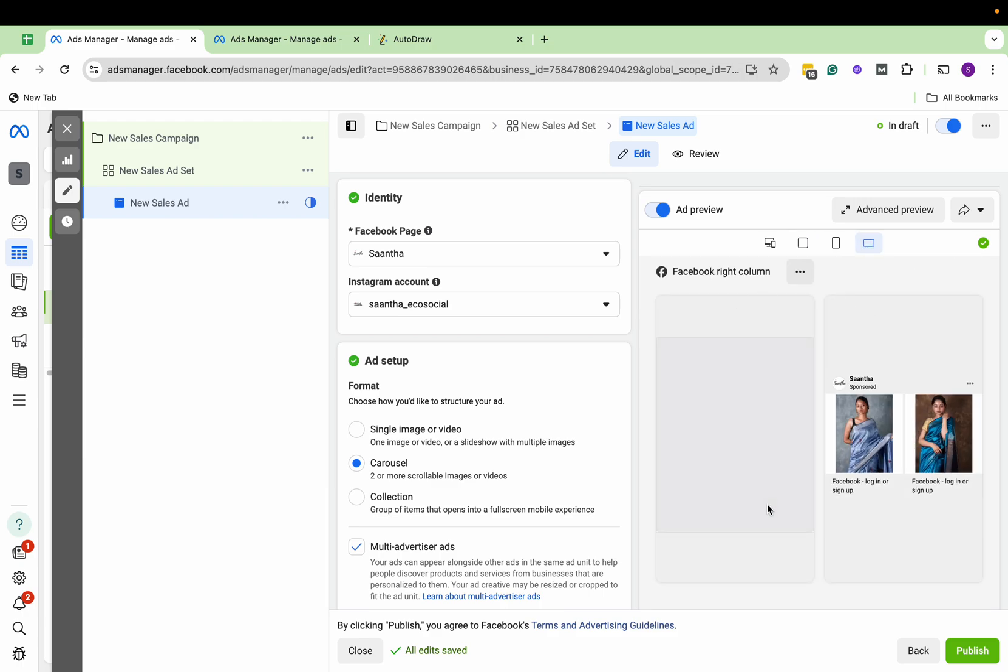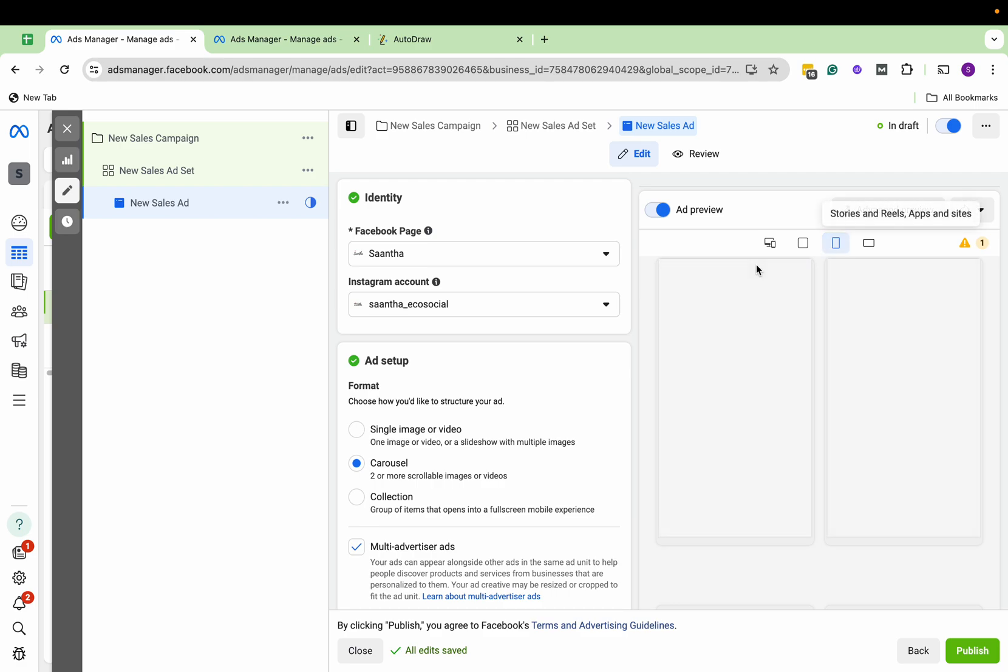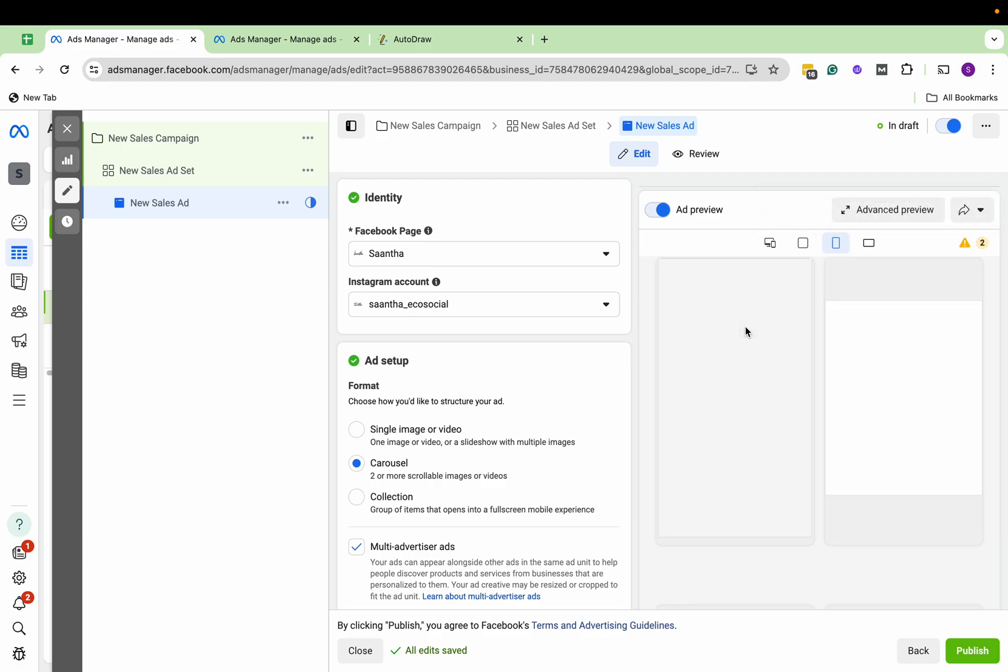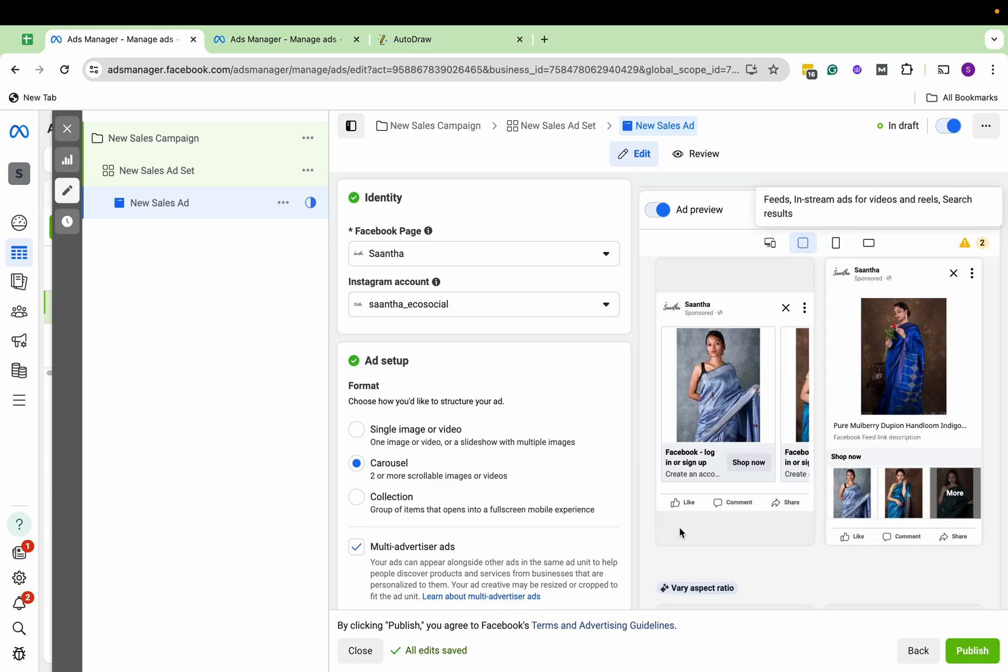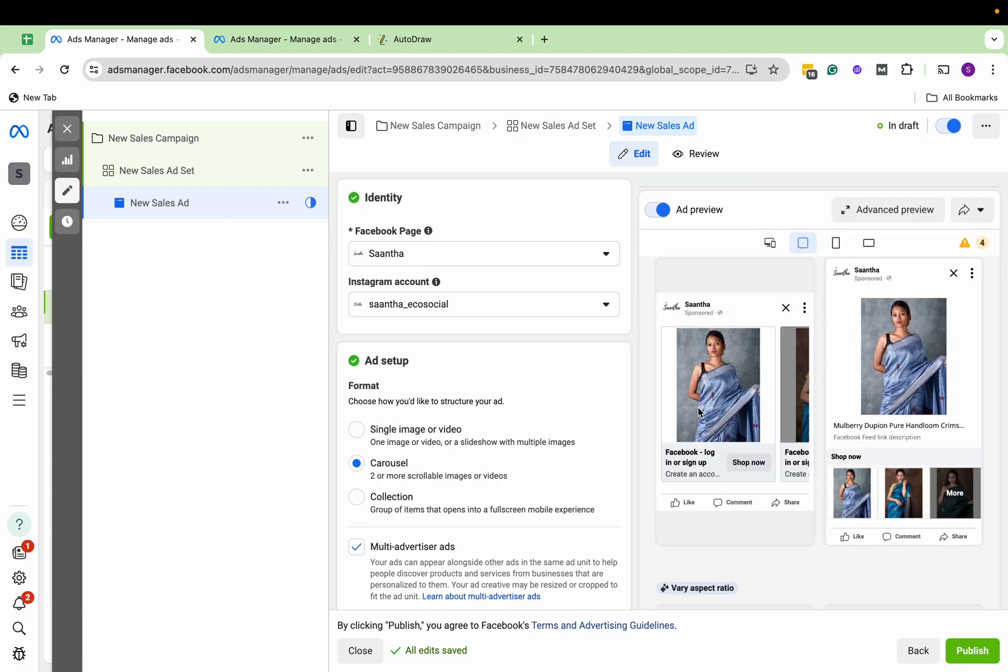Automatically the ads are being created, and these all are e-commerce ads. They would take directly to that particular product which is listed here. Now if you see the Shop Now, it's going to take you to exactly their product.